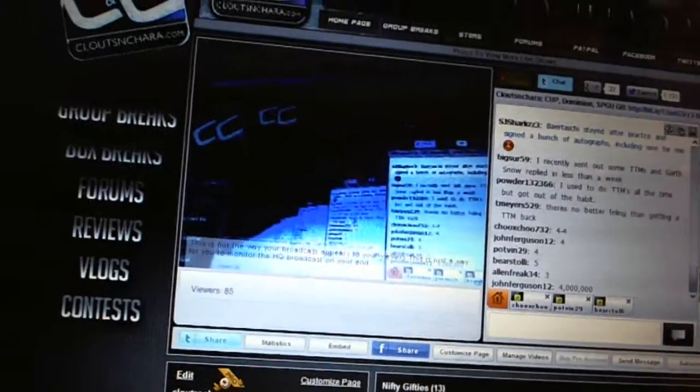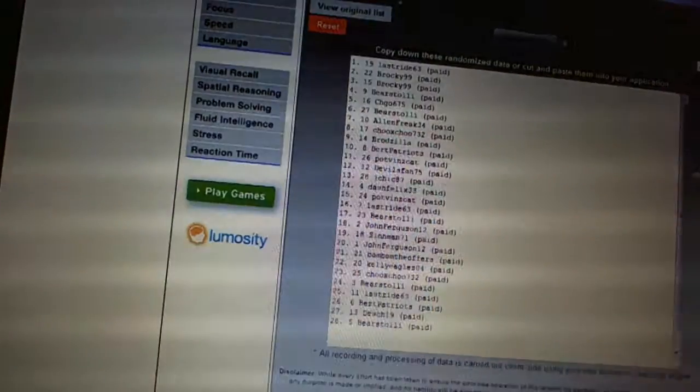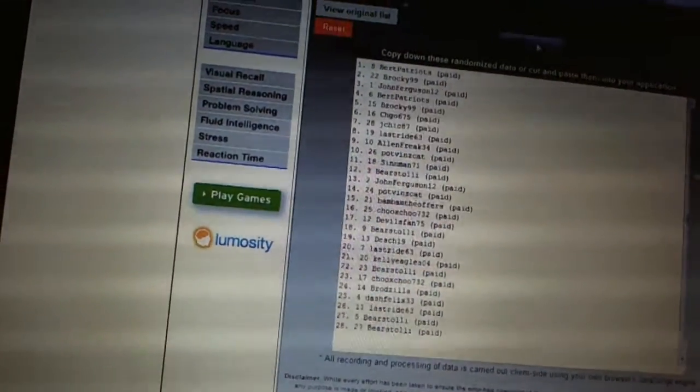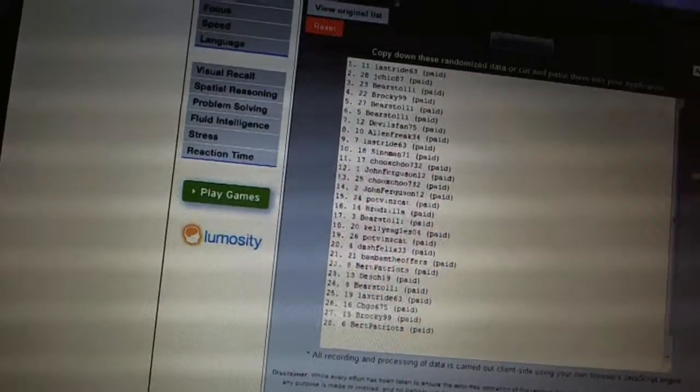Here we go. Team draft order, CNC number 1627. We're going to fire this off four times. One, two, three, four.